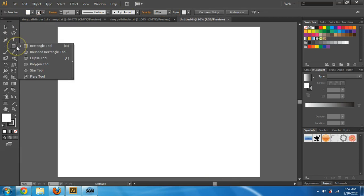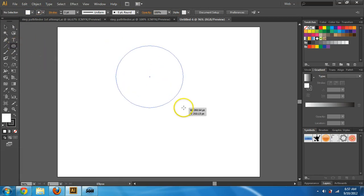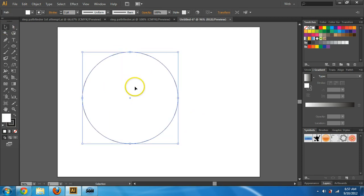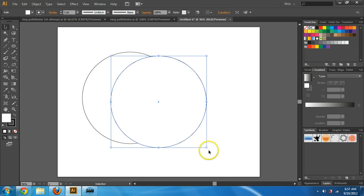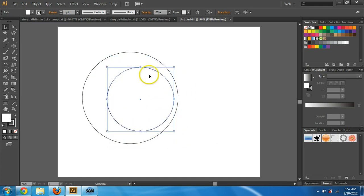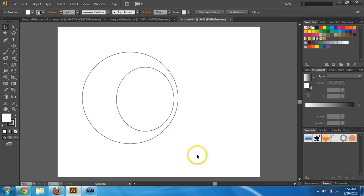First, I'm going to hold down the rectangle tool and get to the ellipse tool and hold shift. I want a perfect circle, which is why I hold shift. Then I need to copy and paste it and make the circle a little bit smaller — or you can just draw a new circle, not a big deal. I'm also going to make it more of an oval shape.